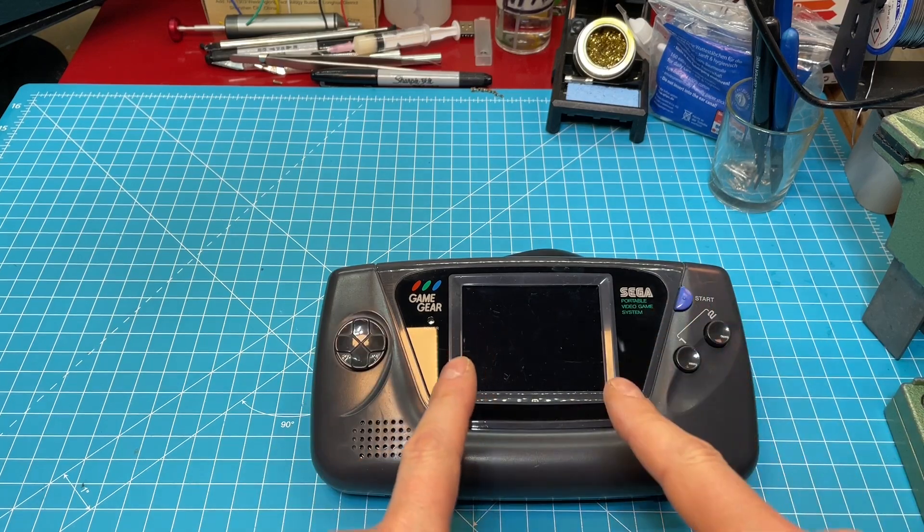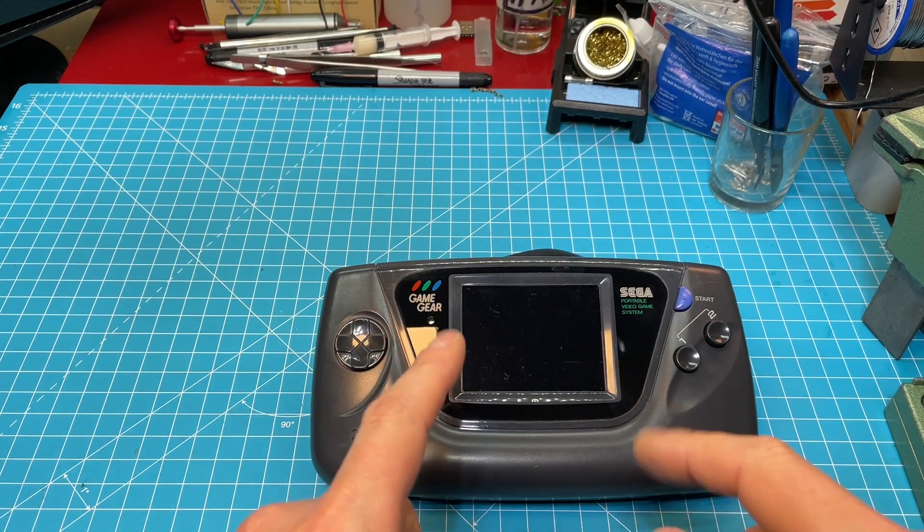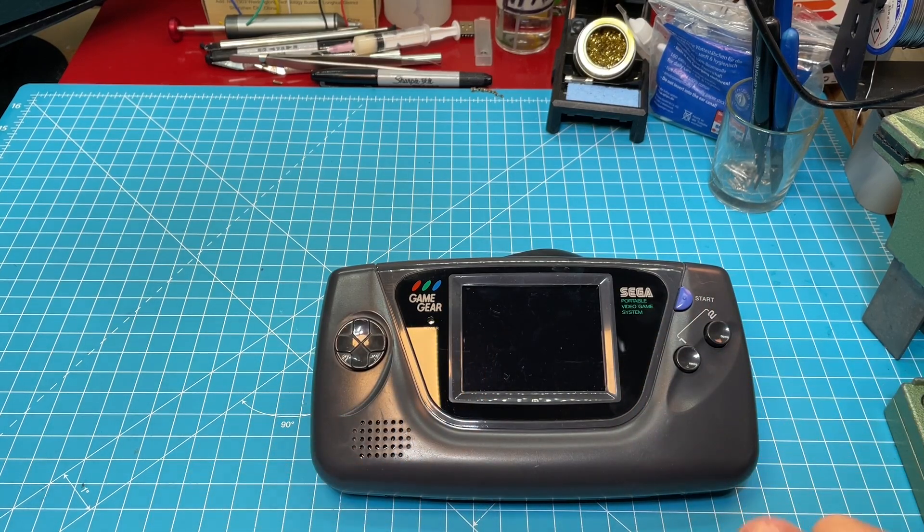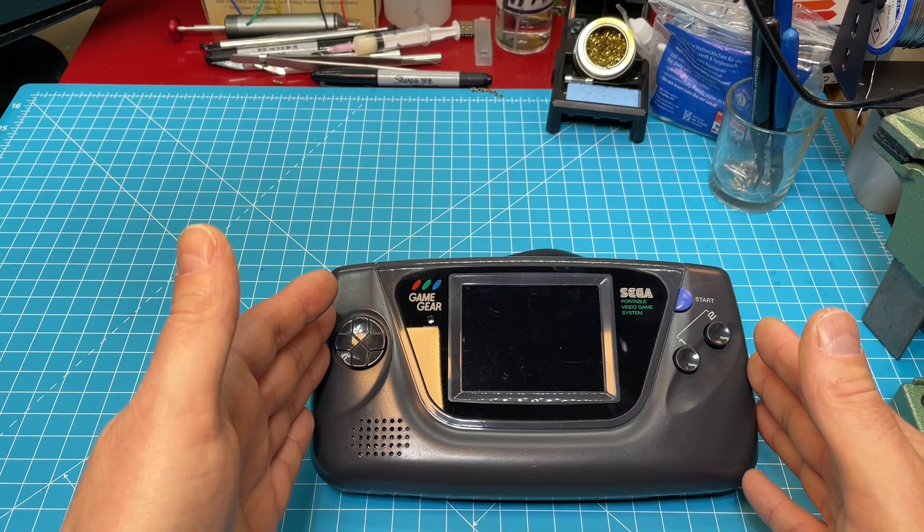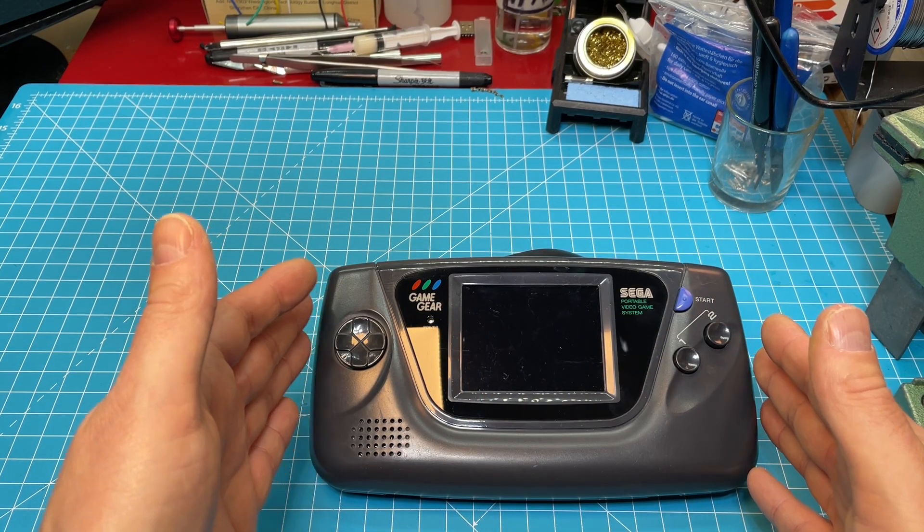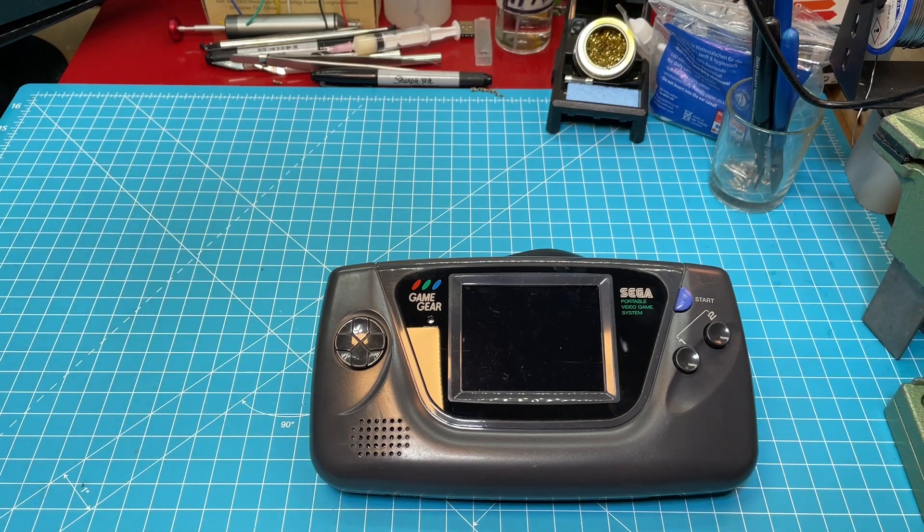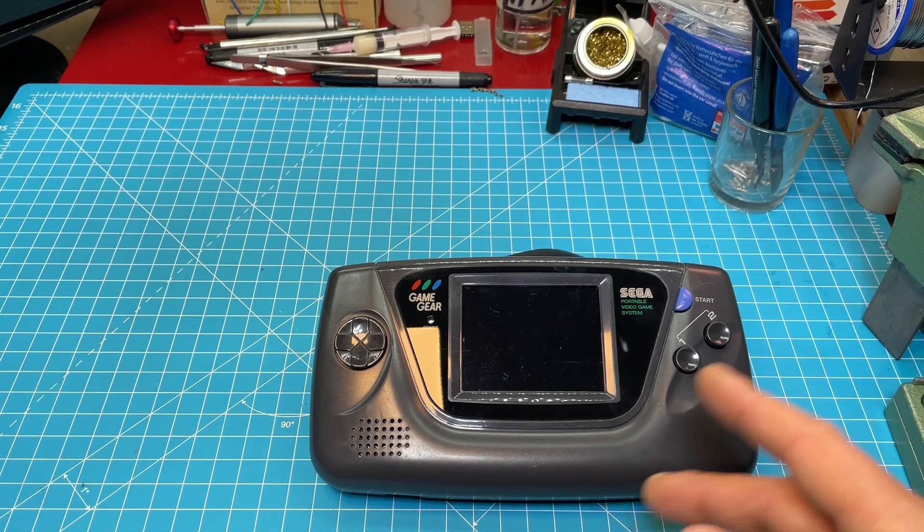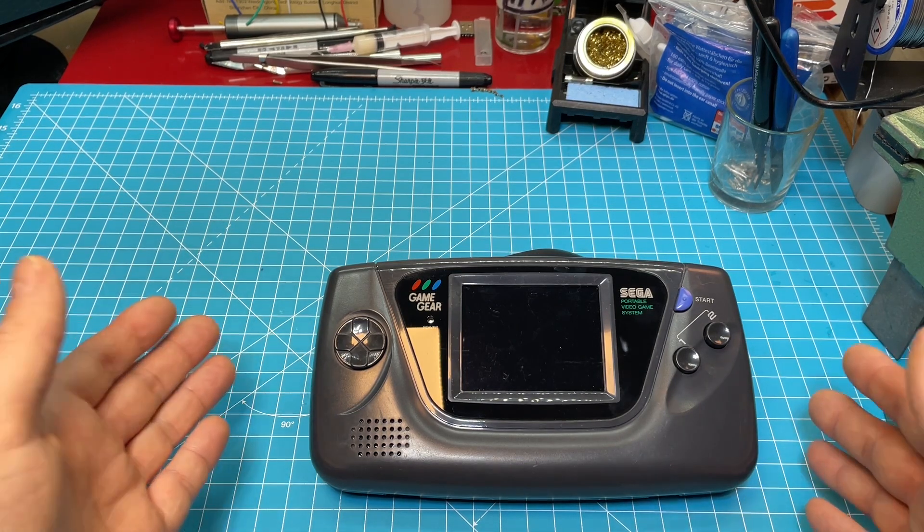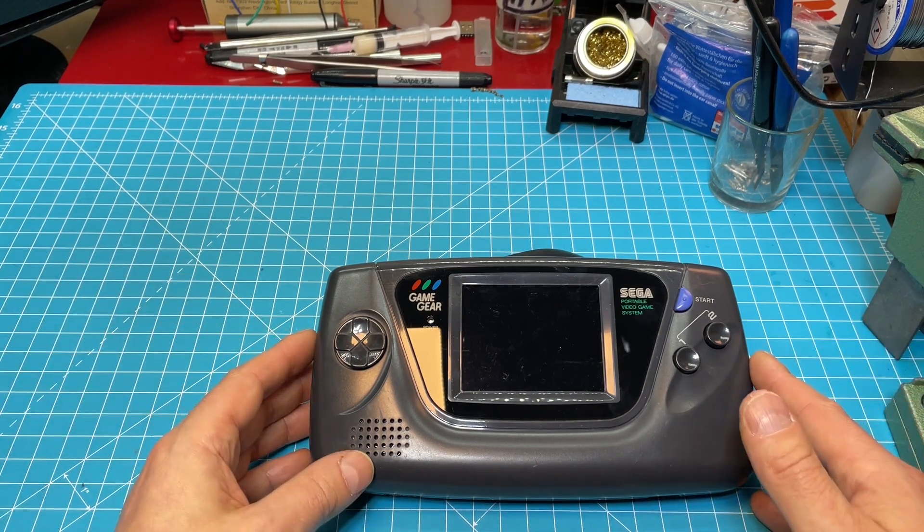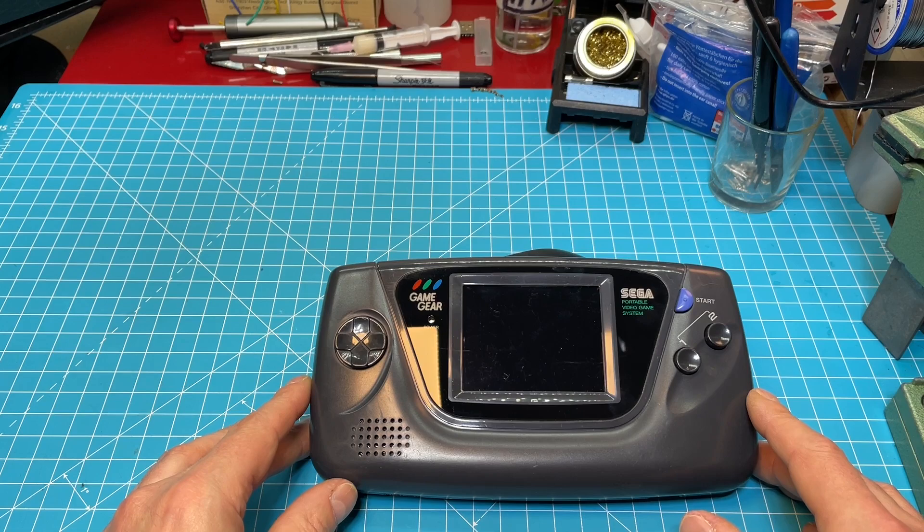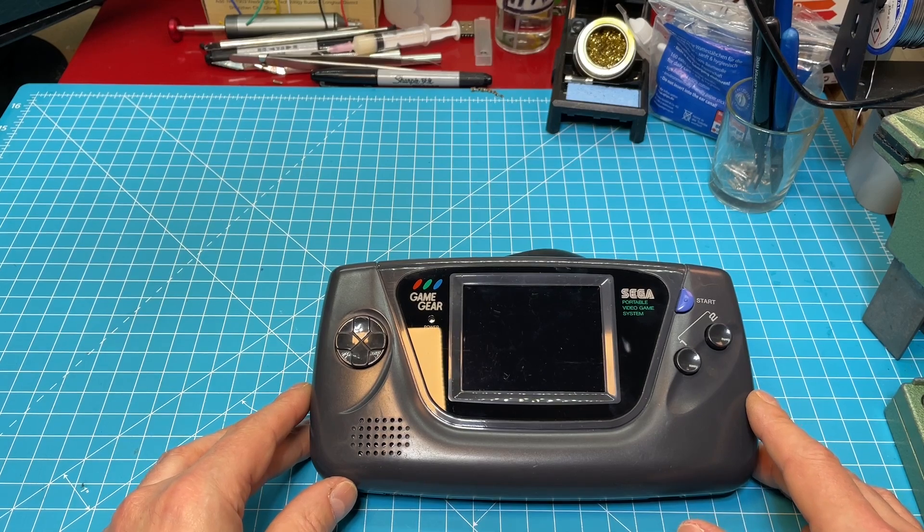So yeah guys, this was a successful fix. I'm really happy because now I have an original unmodded Game Gear again. I sold one so I'm glad I have this now.